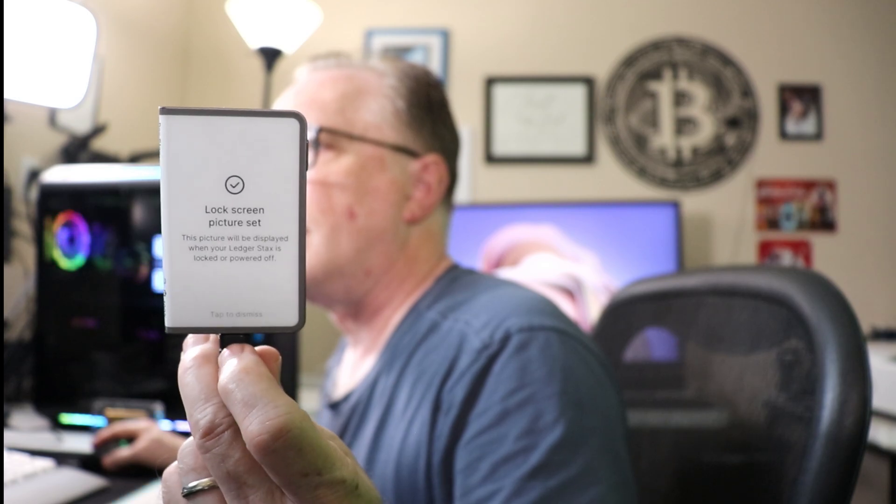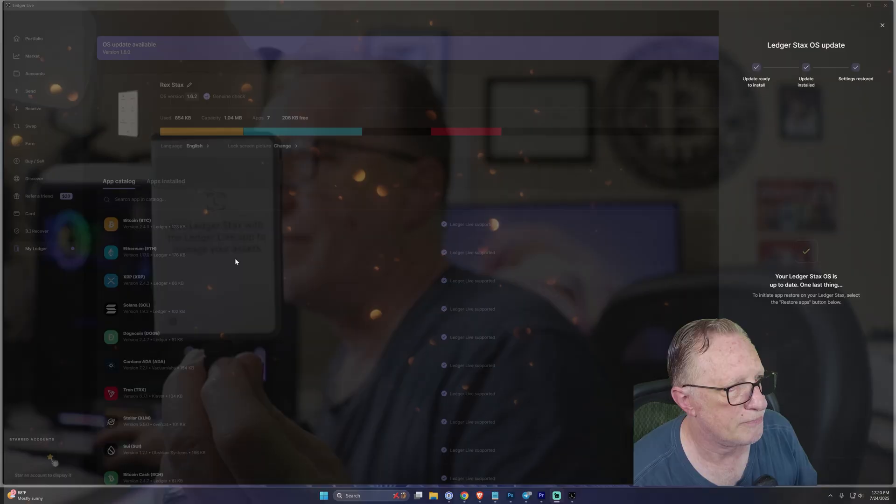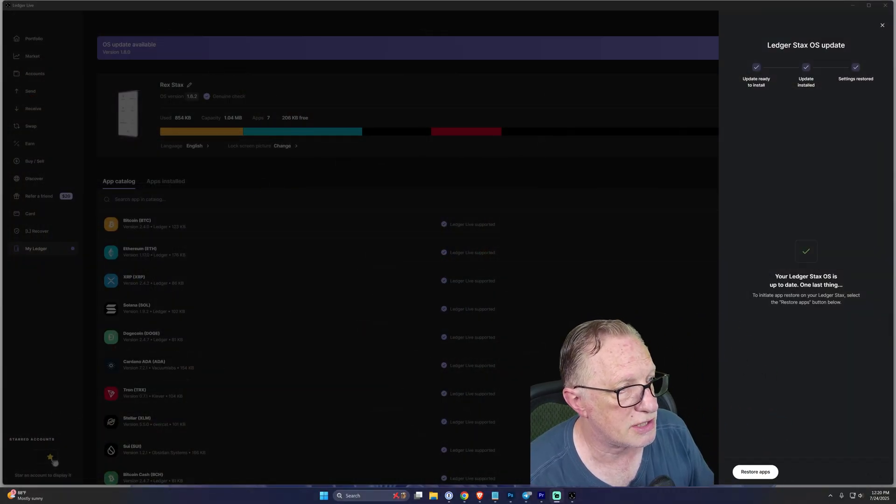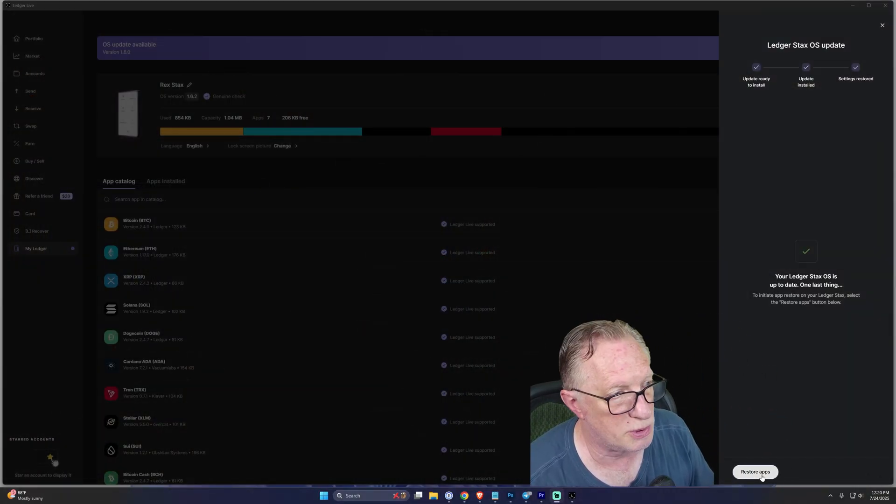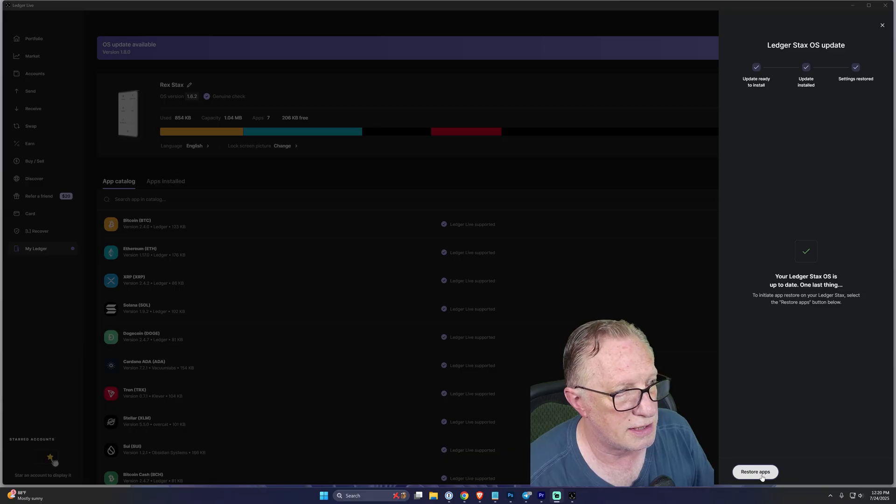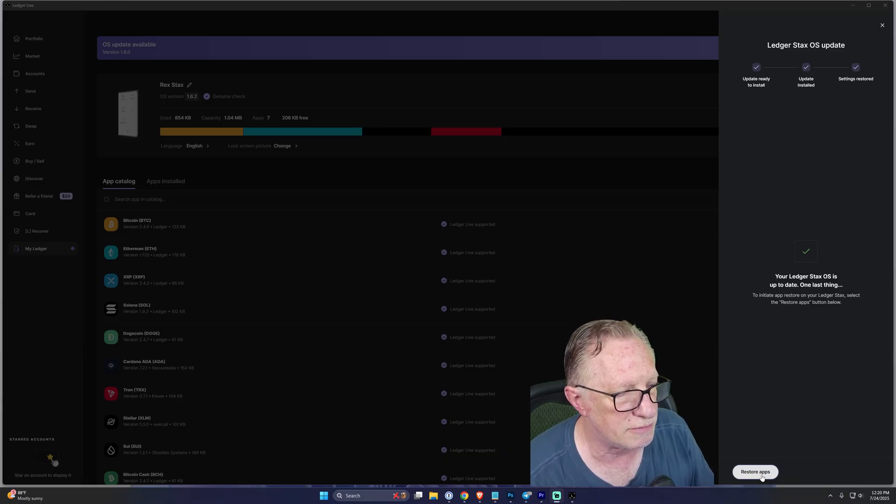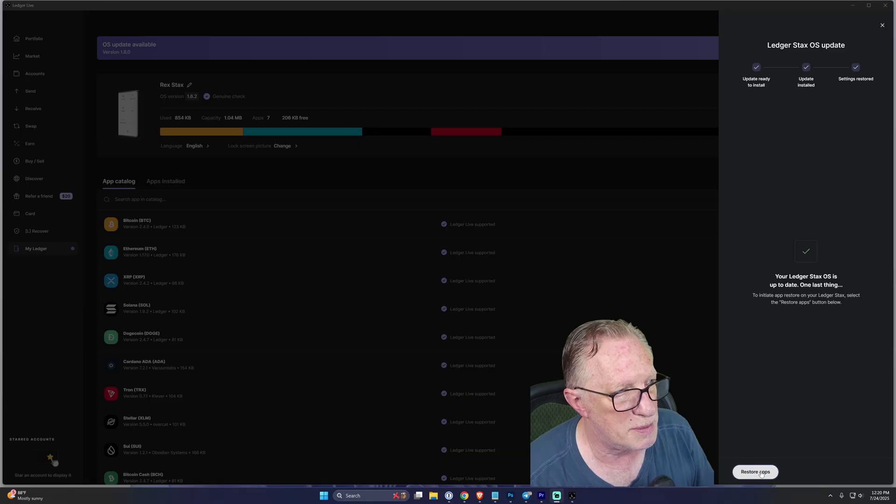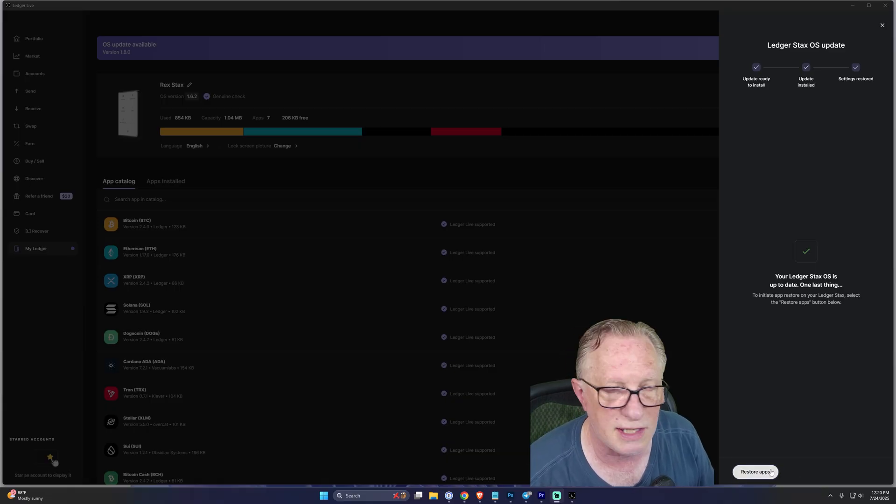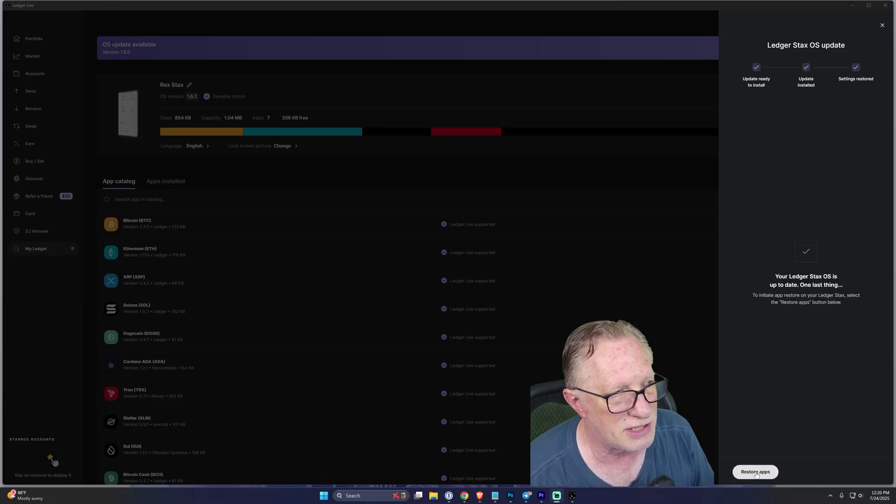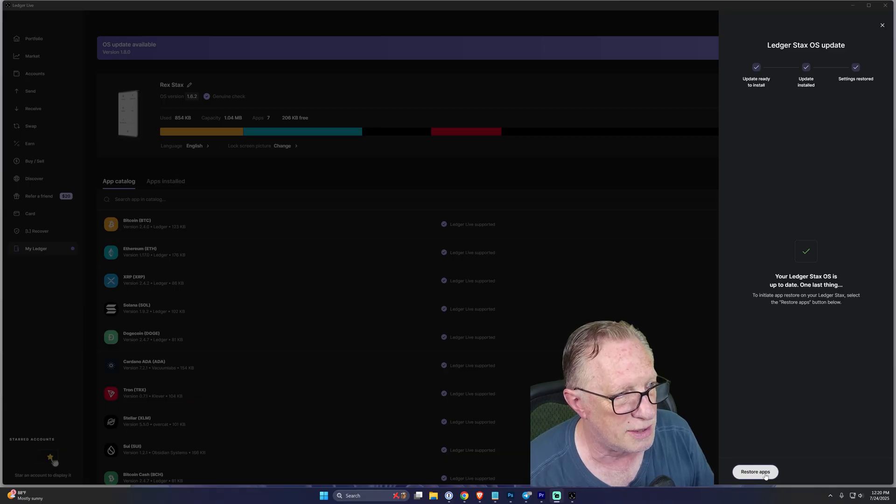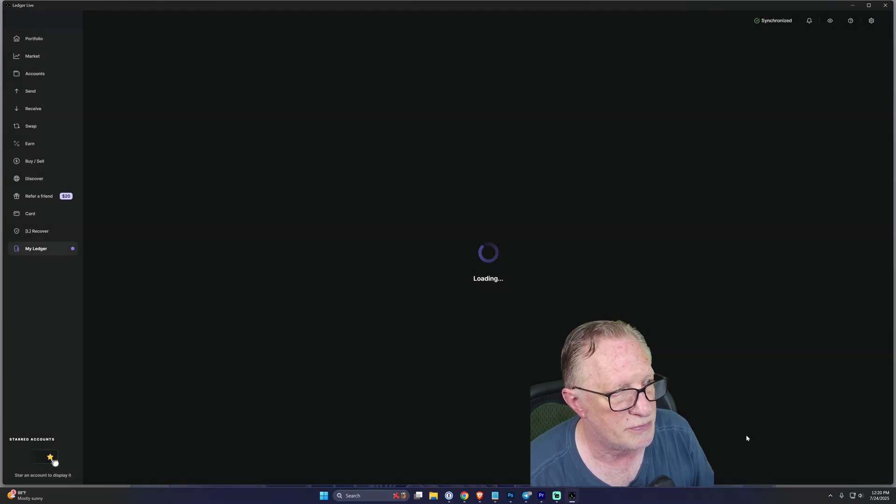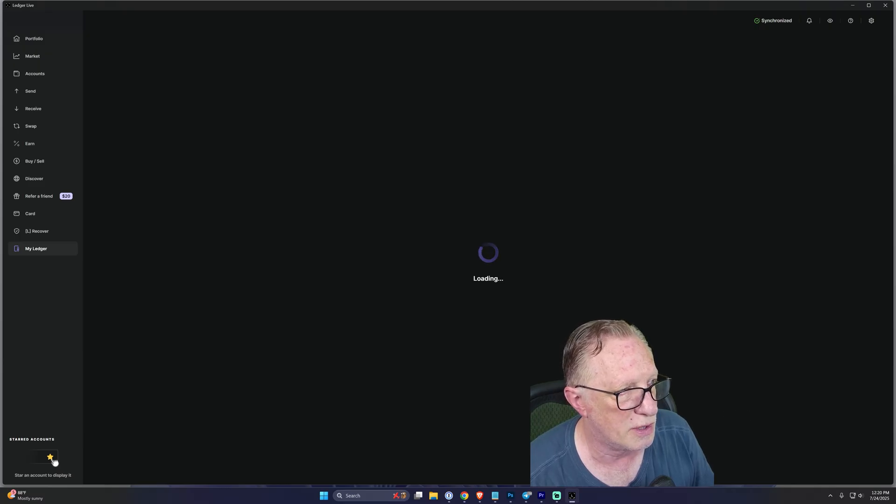And then when you're done with that, just hit Tap to Dismiss and then go back over to Ledger Live. And then you'll want to make sure you click this Restore Apps to put all your apps back on there. The apps can be installed and uninstalled without destroying your wallet, but a lot of people freak out when they see that there are no apps on their device. Ledger will automatically install them for you. Just click Restore Apps, and it's going to reinstall all of the apps that you had on there before.